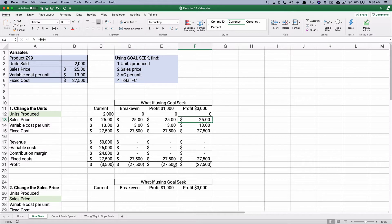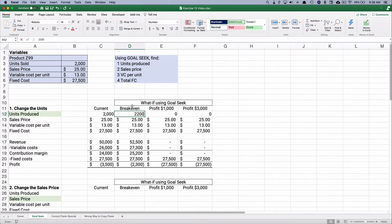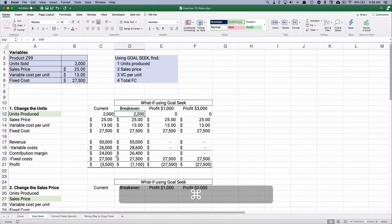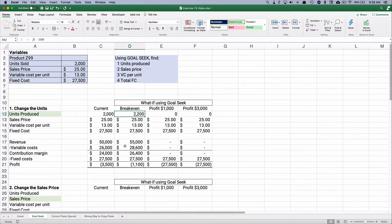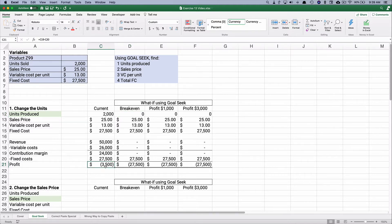Let's make the units produced zero — our formula calculates a loss of $27,500. Without Goal Seek, you could manually try different numbers: 2,000 gives a loss, 2,100 reduces it, 2,200 gives a loss of $1,100. That manual iteration takes a while. Goal Seek is faster — you get the correct number immediately. The break-even point is where profit equals zero, revenues equal expenses.